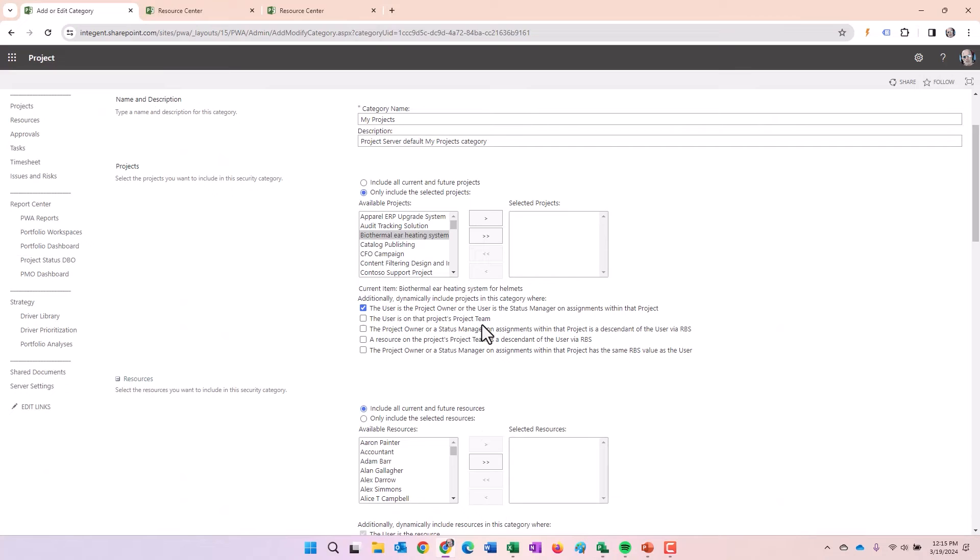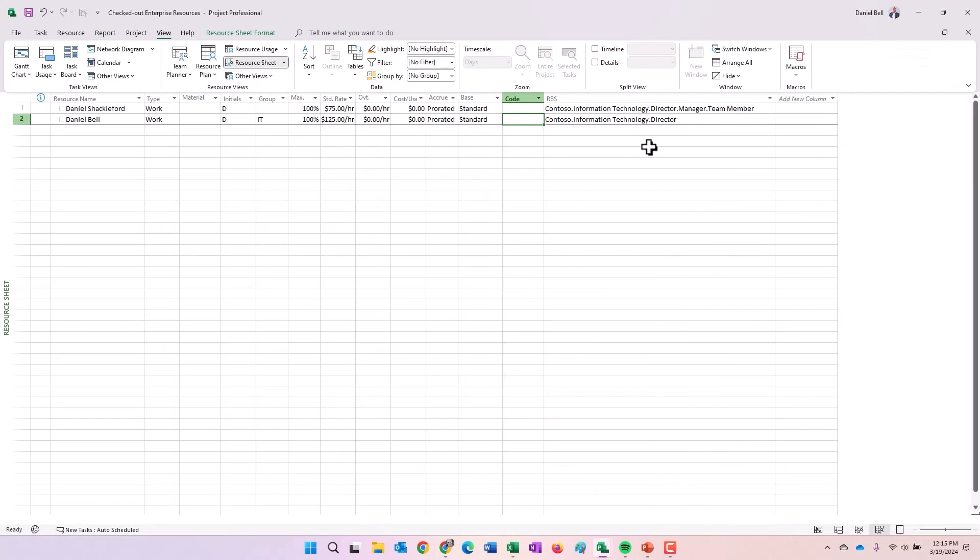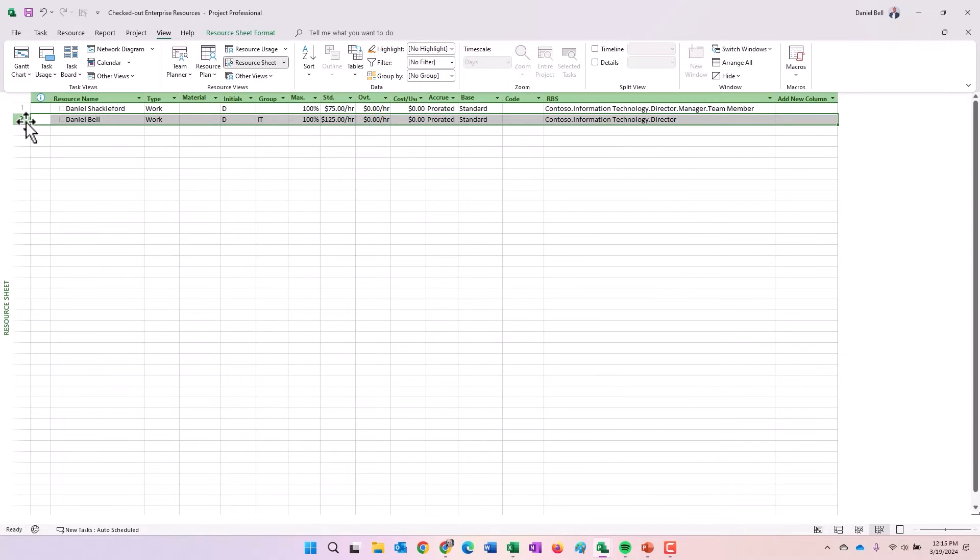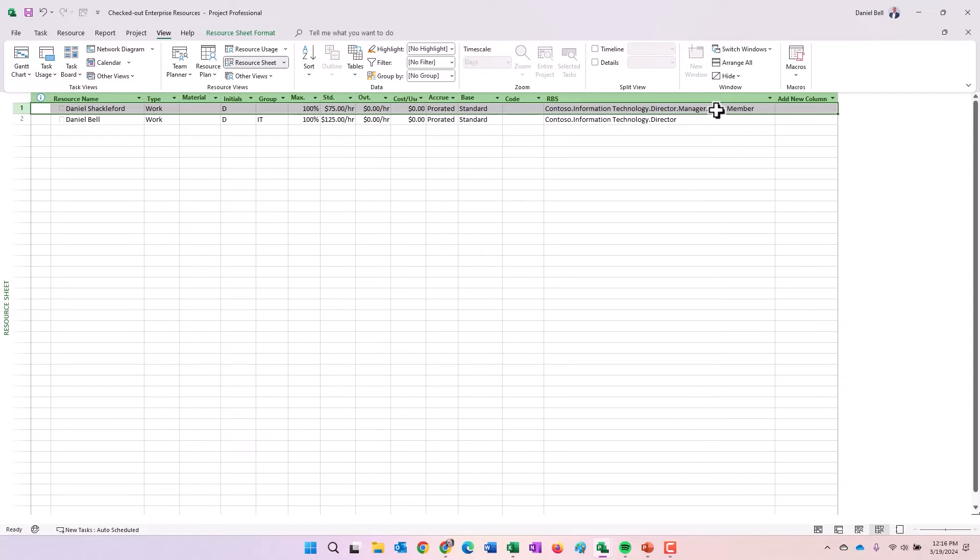Let's look at the next option. A resource on the projects team is a descendant of the user via the RBS. Let's say that, we'll go back here and we can use this exact example. I am a manager. Dan Shackleford is somebody who reports to me, even if I don't have permission to see the project based on some other criteria within the security category, because Dan Shackleford reports to me and he's on the team of the project, I would be able to see the project that Dan's on the team of.